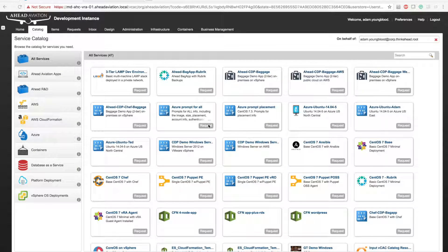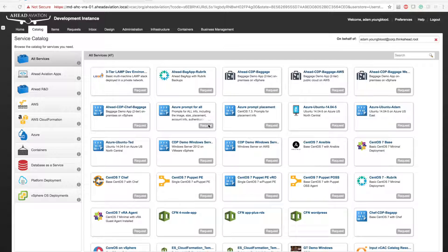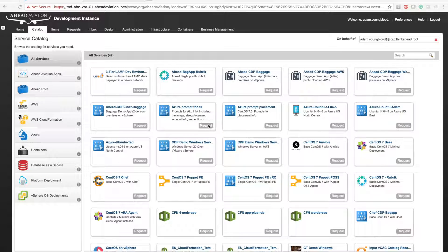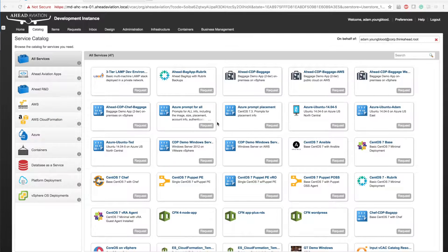Hi, my name is Adam Youngblood. Thanks for watching my video blog. I'm with Ahead. I'm a technical architect specializing in automation orchestration and everything relating to the cloud.